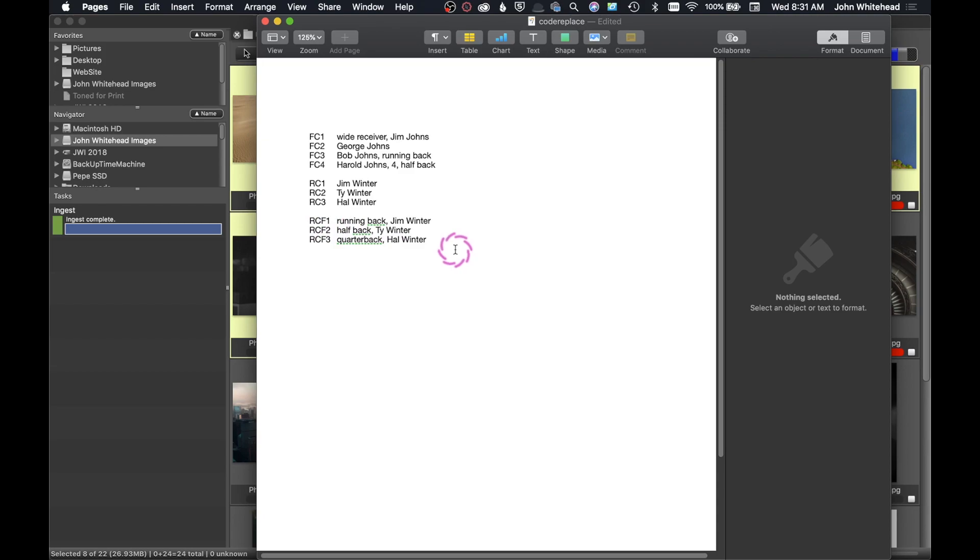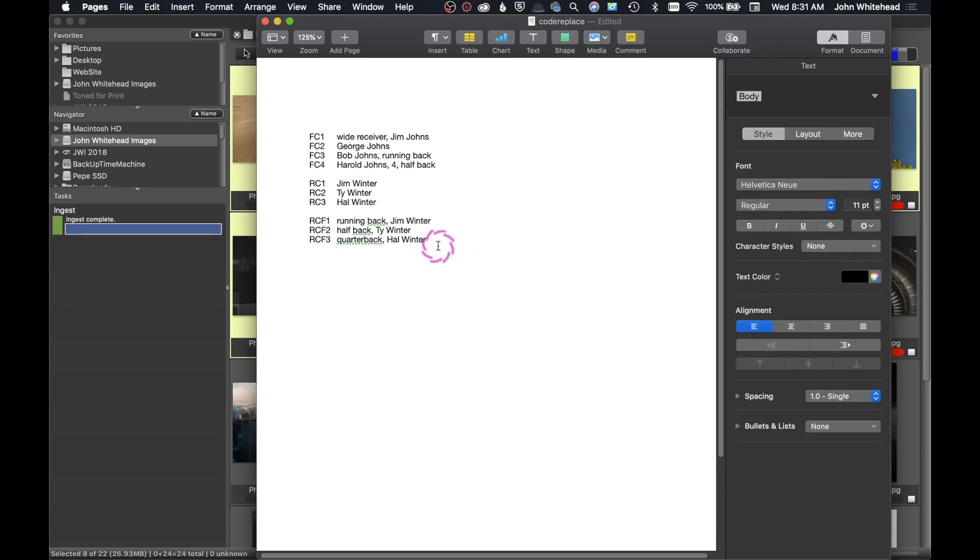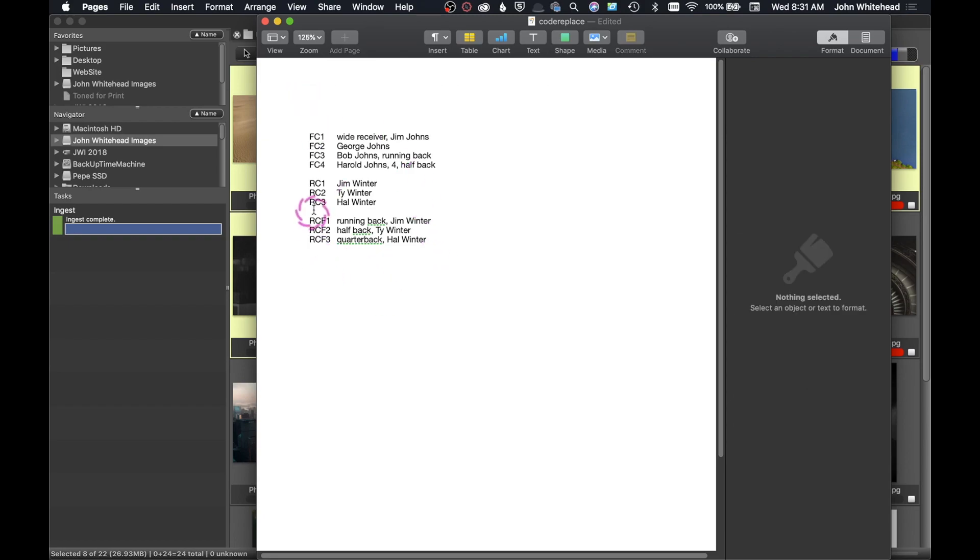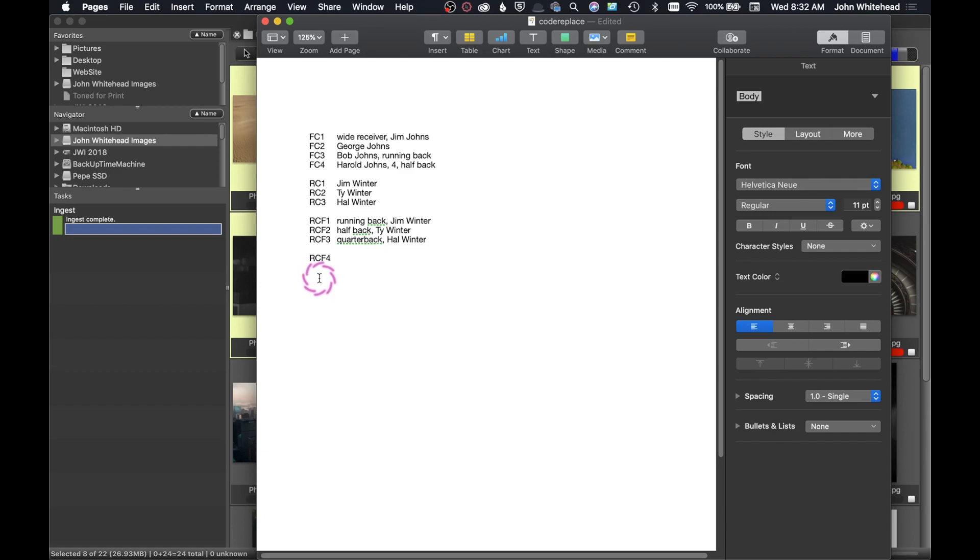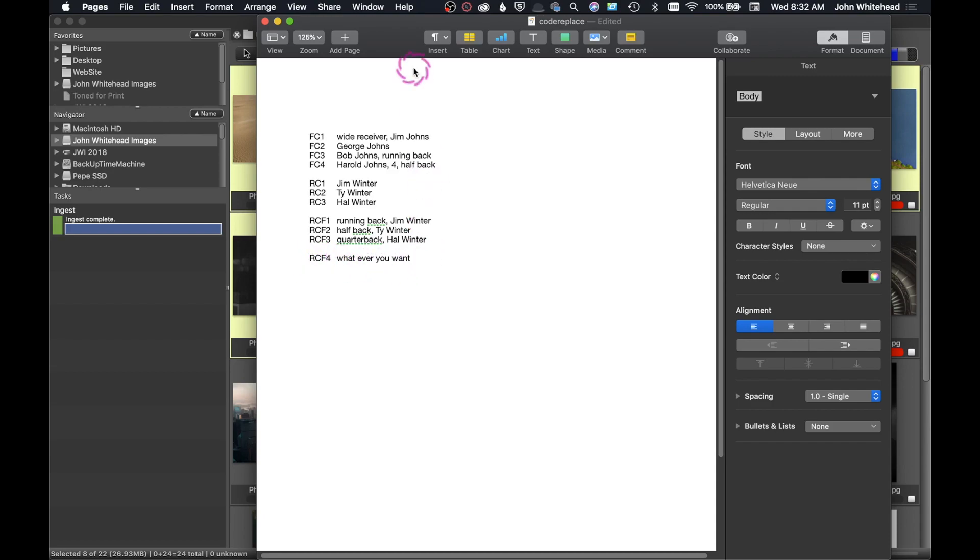Basically you're just going to pick some code, it doesn't really matter what the code is. So down here I'll just do another one, RCF4, and then you're going to hit tab. This is important, you have to have tab in between that, and then you can type in whatever you want. So in this case, if I type in RCF4 it's going to type in whatever you want.